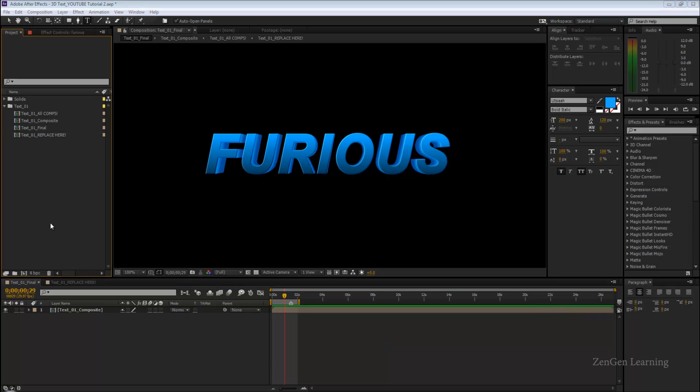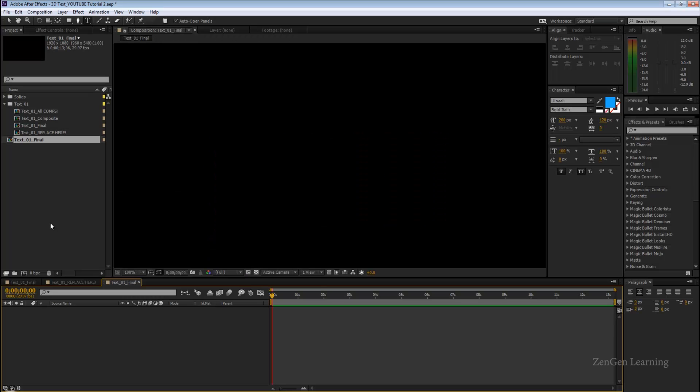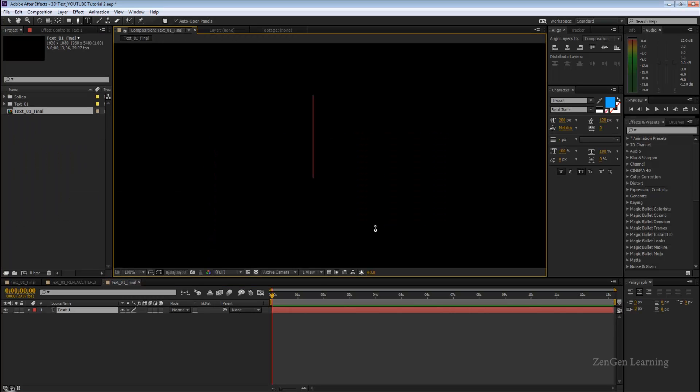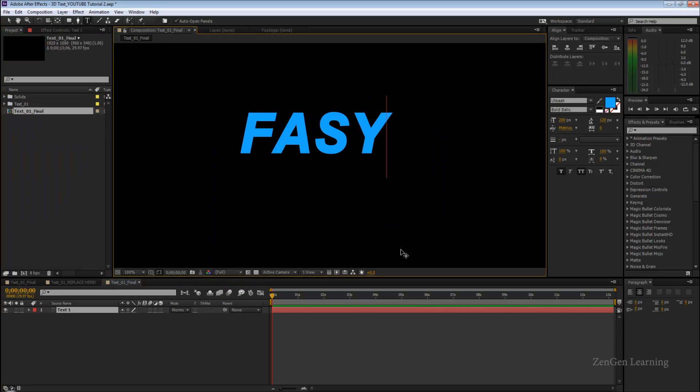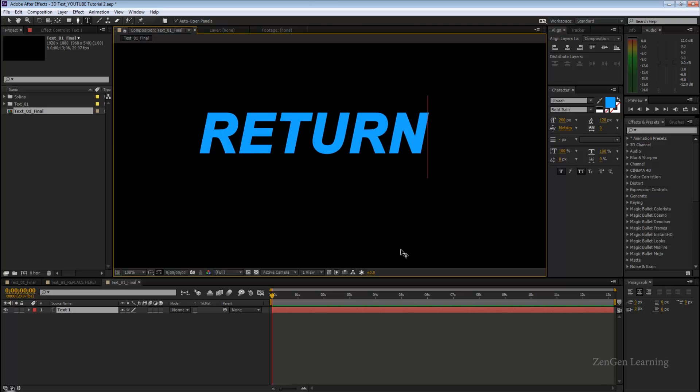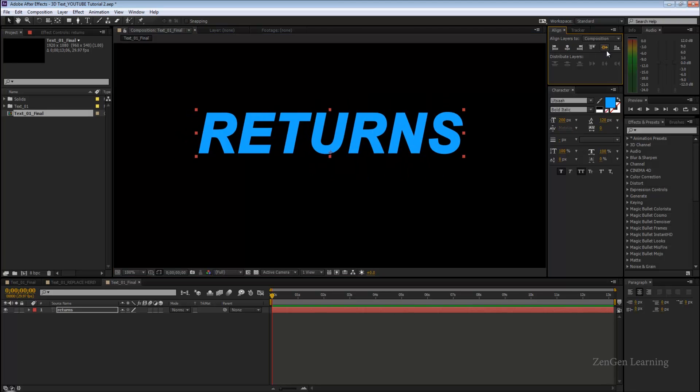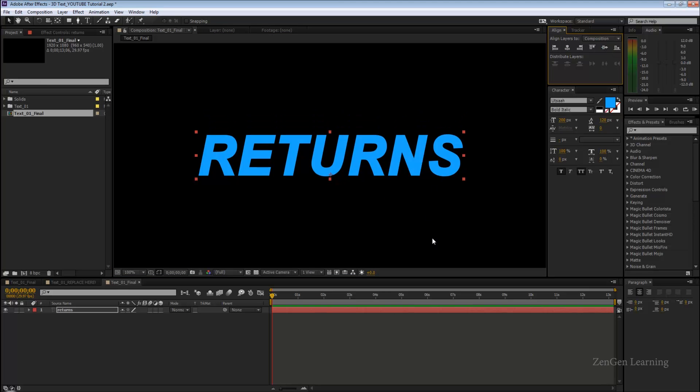I'm going to create my new composition text 01 final. Now I'm going to take my text tool, type something. I'm going to say returns.